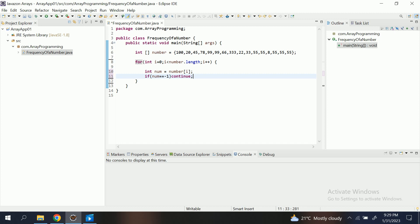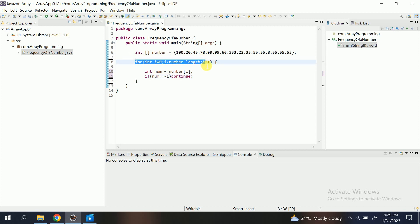Instead the program goes and increments the i—means the program doesn't move to the twelfth line. When this condition becomes true, continue, and then again program goes to line number eight and it incremented the value of i. It will not go to the downside forward.